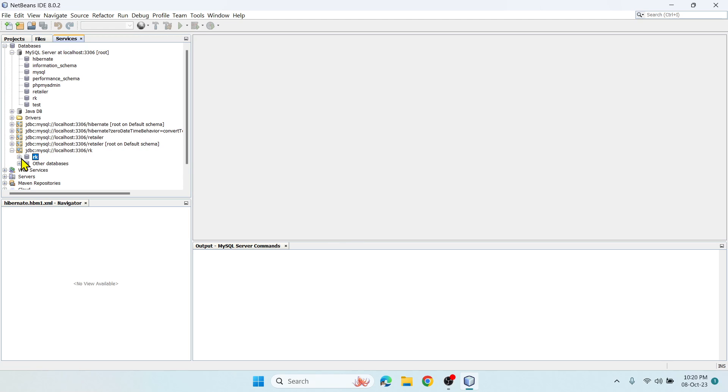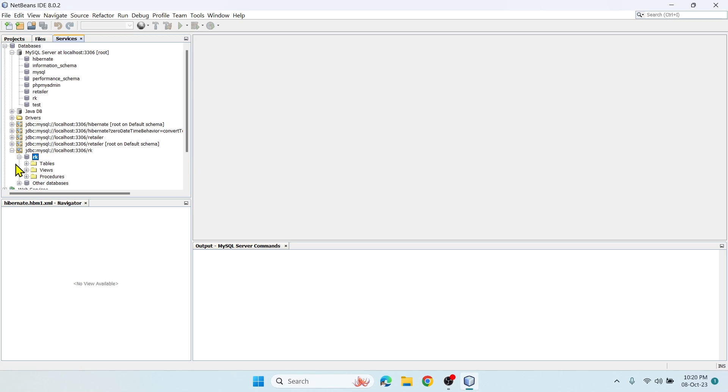Change your YouTube quality to either 720 or 1080 so you can see this clearly. Now let me explore this database RK. You can see three options: Tables, Views, and Procedures.